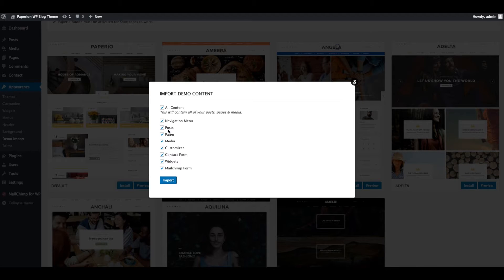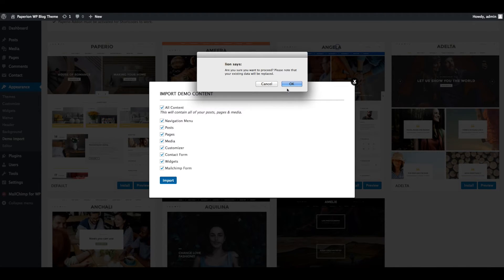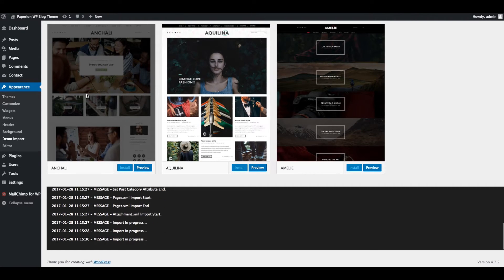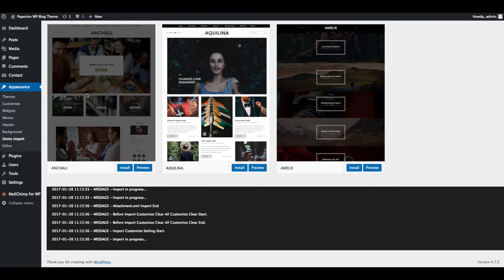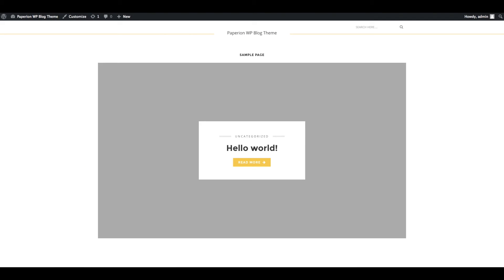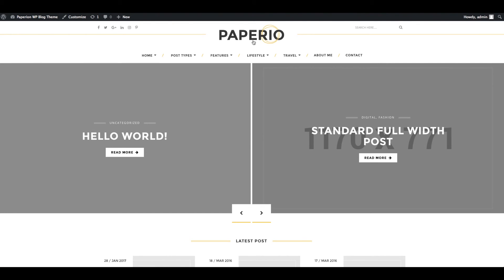Select all content — this will import all data related to navigation menu, posts, pages, media, customizer, contact form, widgets, and Mailchimp form. Click OK. The demo data import will take a few seconds. Demo data imported successfully — you can now check the front end of the website. Just refresh the page — wow, it looks amazing!